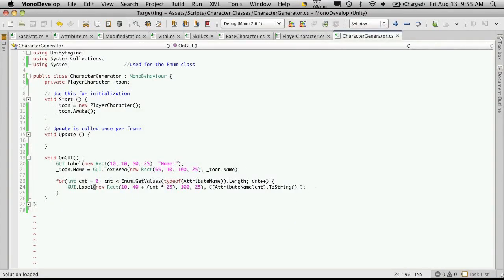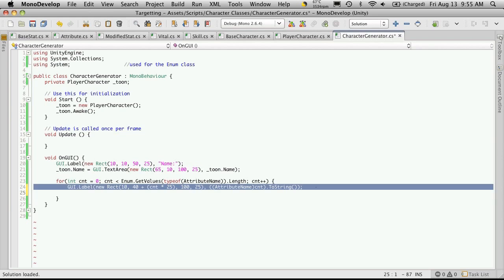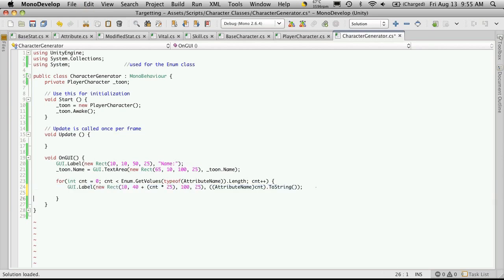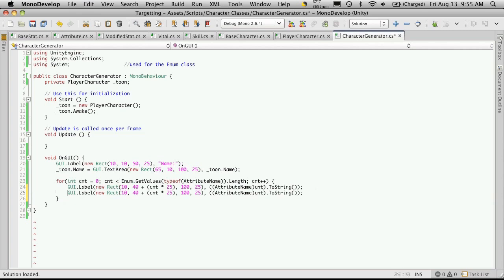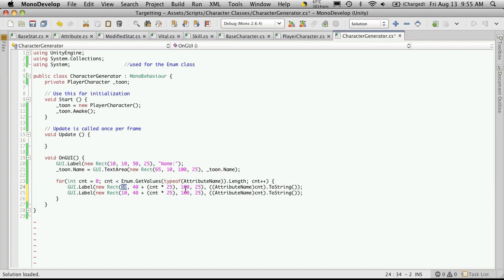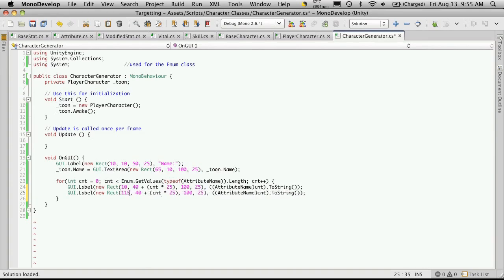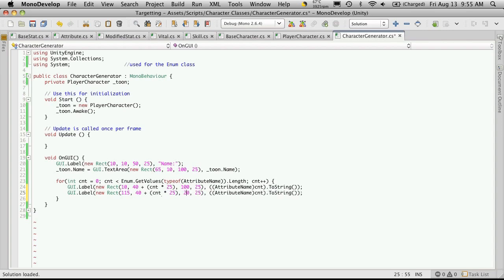So now let's go ahead and print out the actual value of our attributes. We're going to be using a GUI label for that as well. So I'm just going to copy the one we did previously. Okay, so we'll want to adjust its position. It's going to be to the right of the name. So we'll want to move it in a bit. So we've already gone in 10 and 100. So it's 110. We'll want to have a 5 pixel padding. So we'll just do 115.